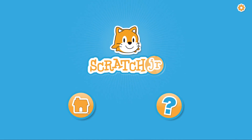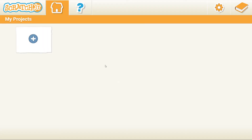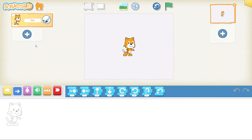First we're going to click on the house icon. Once you've clicked on the house icon you should be on my project page. We're going to start a new project today by clicking on the blue plus. Now you should be on this screen. We're going to start by removing the cat — hold down on the cat and delete the cat.